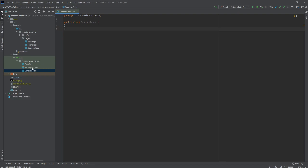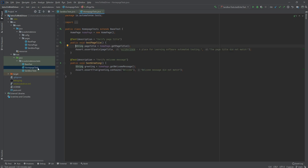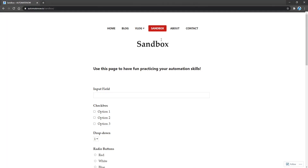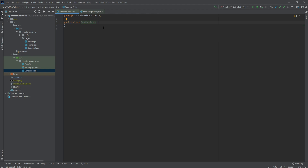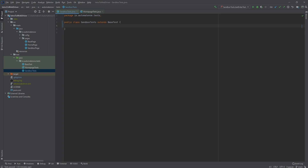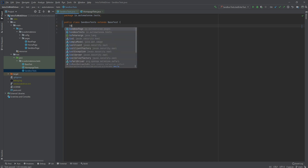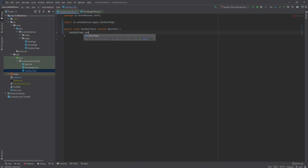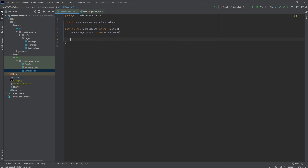Just like we did with the home page where we added some tests, we're going to start building some more tests in this other class called sandbox tests. This is from the sandbox area of our website. The first thing we're going to do is extend the base test class. Next we're going to create an instance of the sandbox page object and we're going to call it sandbox.